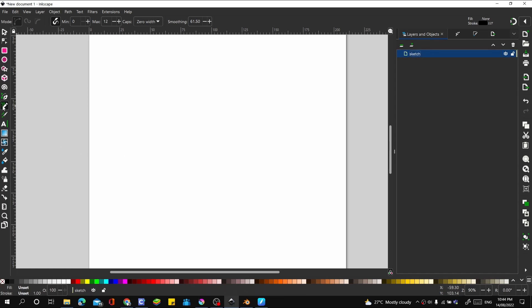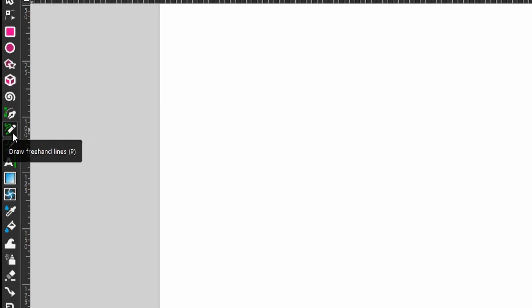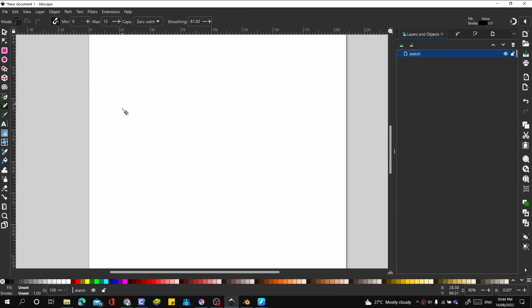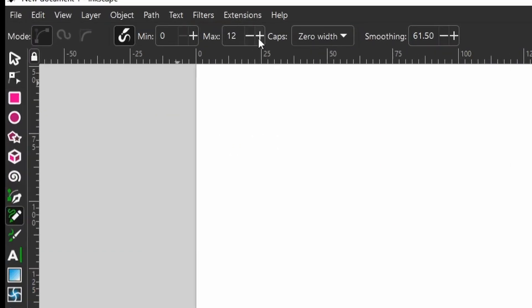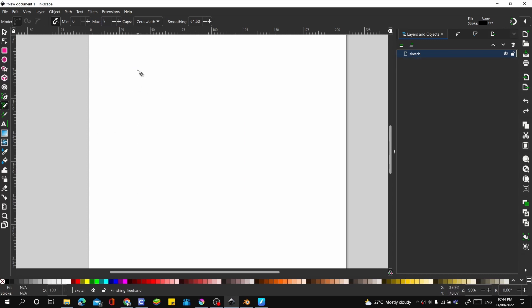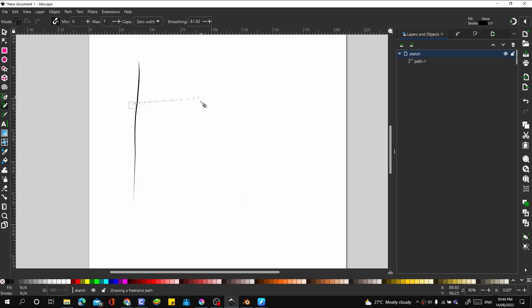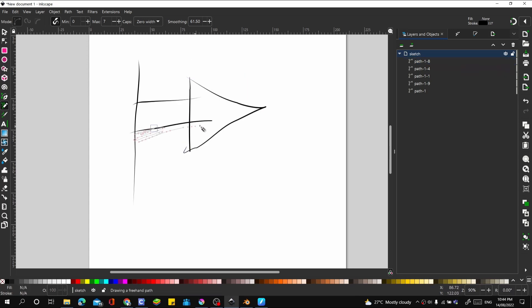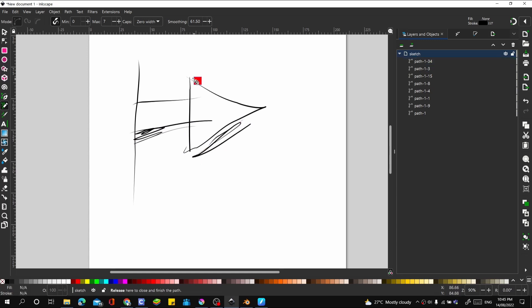And then let's use our freehand tool and draw the basic outline of what we want to do. Let's draw the concept. So I'm thinking a sheet of paper like this, and maybe an arrow coming out of it like this. And then maybe some shadow around here, and some shadow around here.